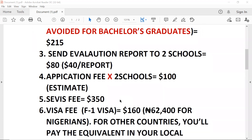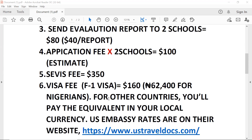The next one would be your SEVIS service fee. You cannot avoid this — you must pay $350, which is paid to the USCIS immigration board. Then the next one is your visa fee: you pay $160 for the visa fee when you book your visa appointment.